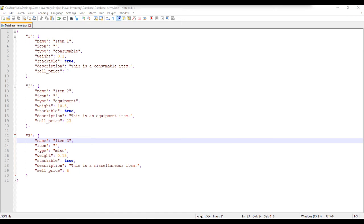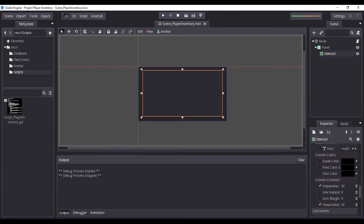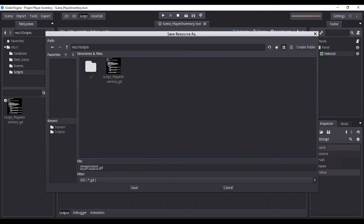Now that we are done creating our simple item database, we now proceed to using the Godot game engine. Let us now open our project, which we previously created in the first video. For us to be able to access the item database JSON file, we would need to create a data parser class. The data parser class will handle all file operations, such as reading file contents and writing data to file. Let us start by creating a new script; we will place the script inside our scripts folder.